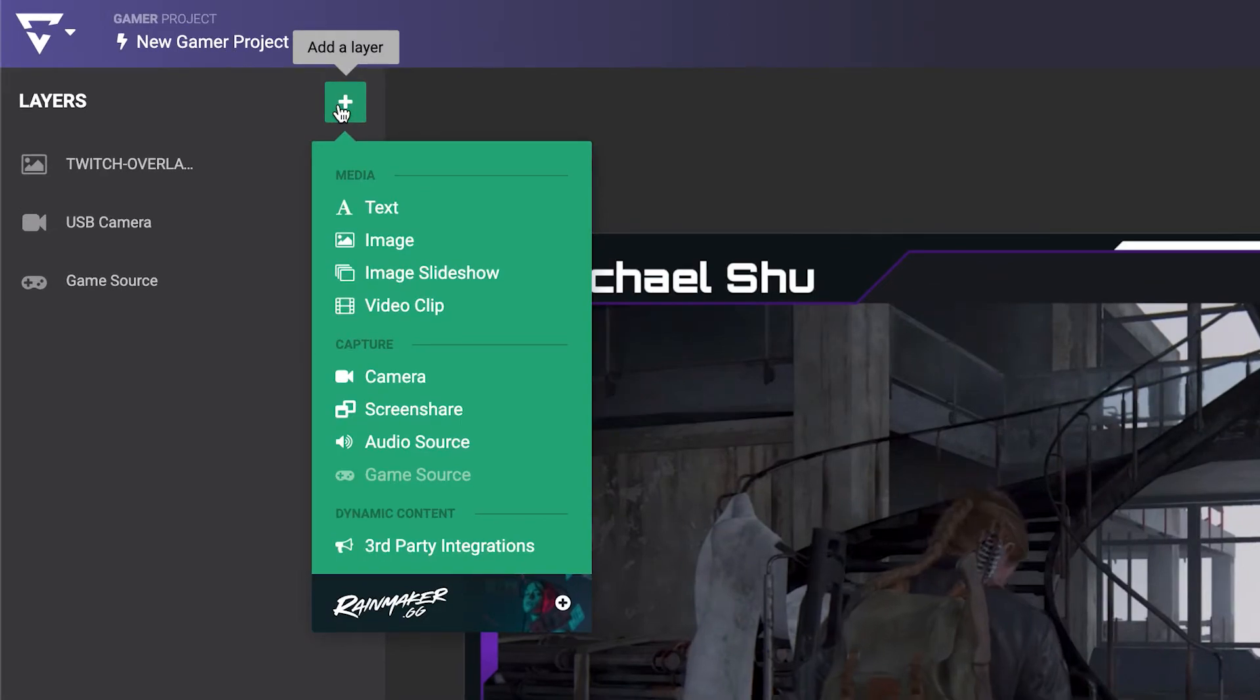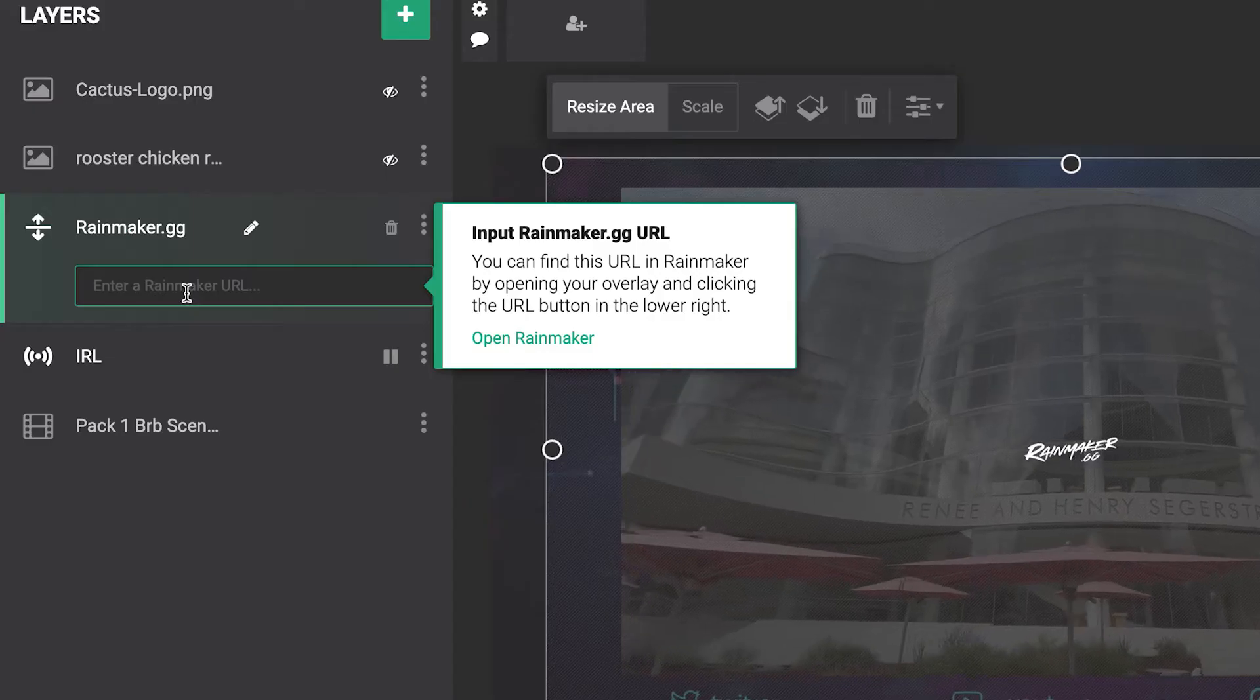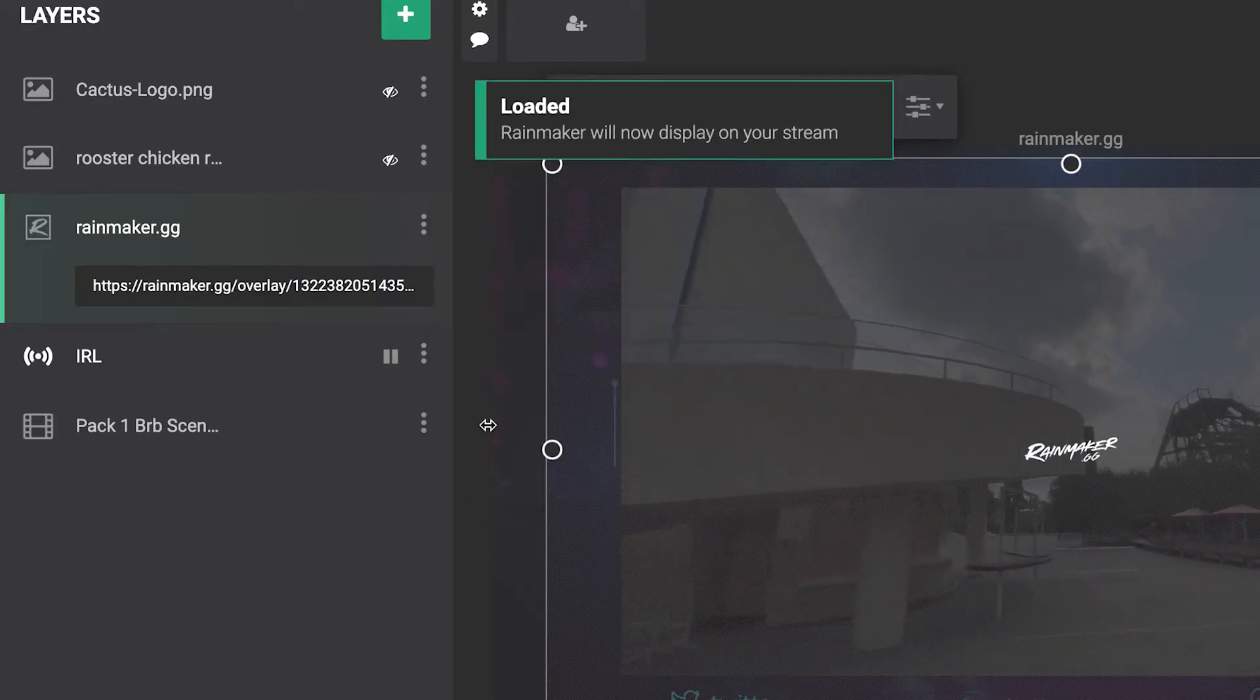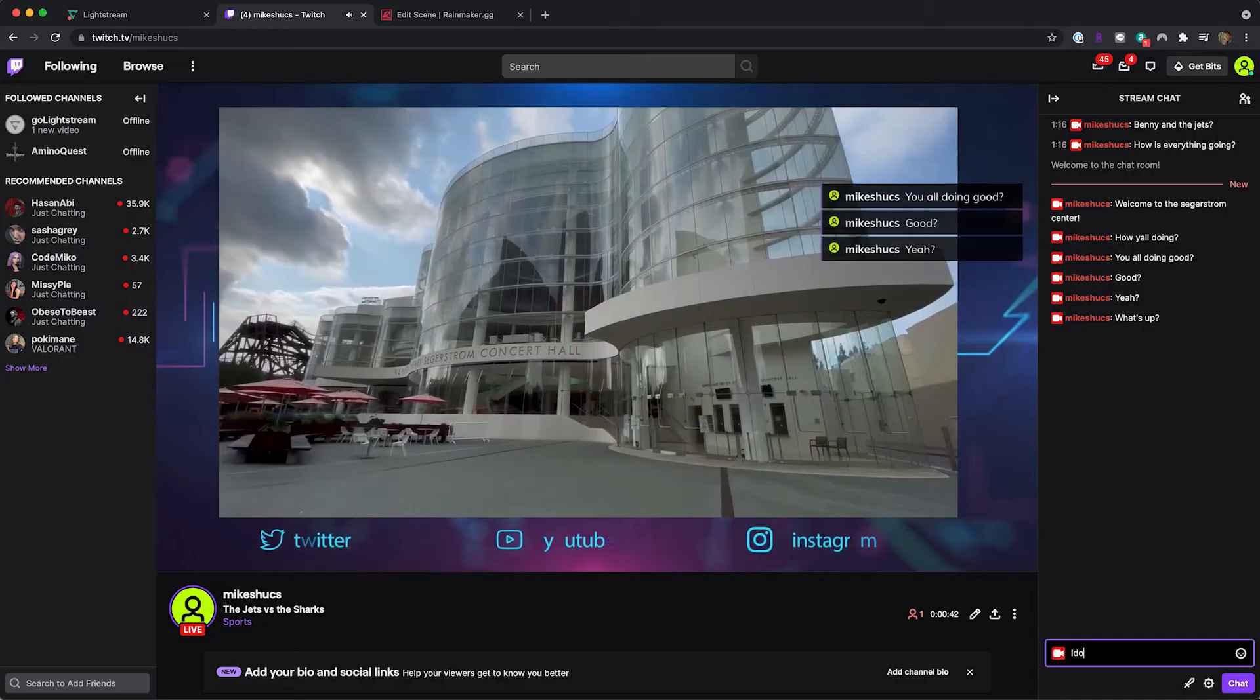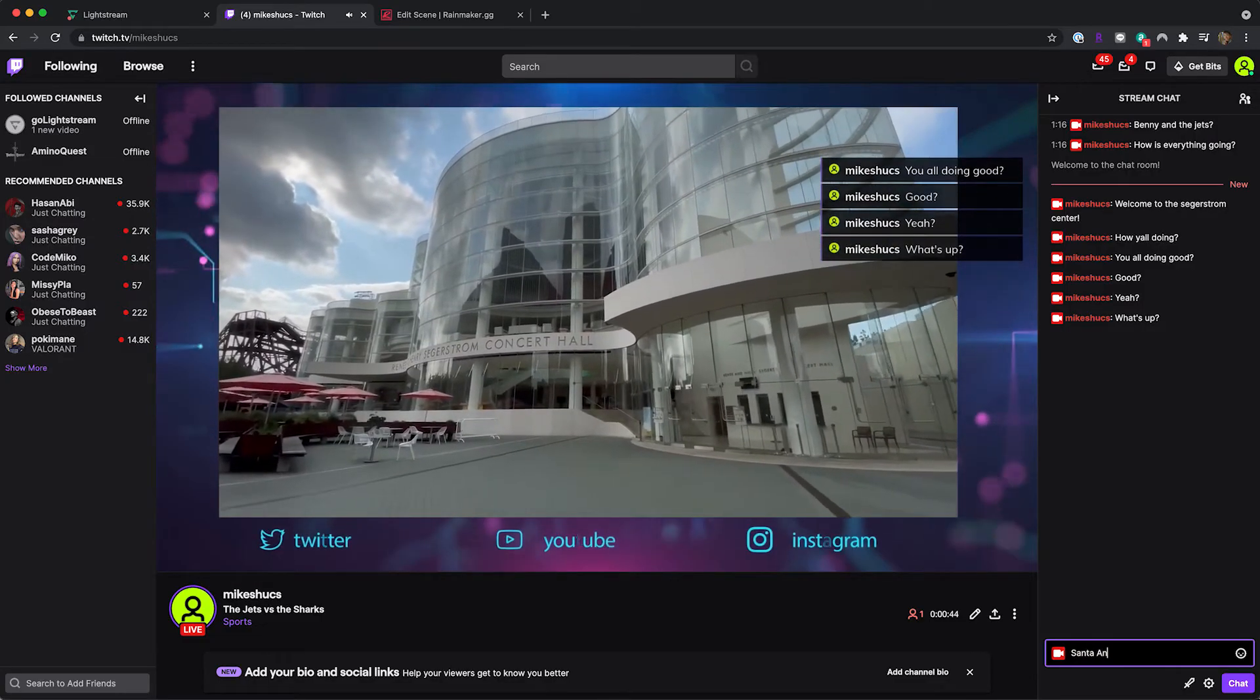In Lightstream Studio, add a Rainmaker layer and paste the URL. Your overlay is now added to your project and will animate as viewers interact with your stream and channel.